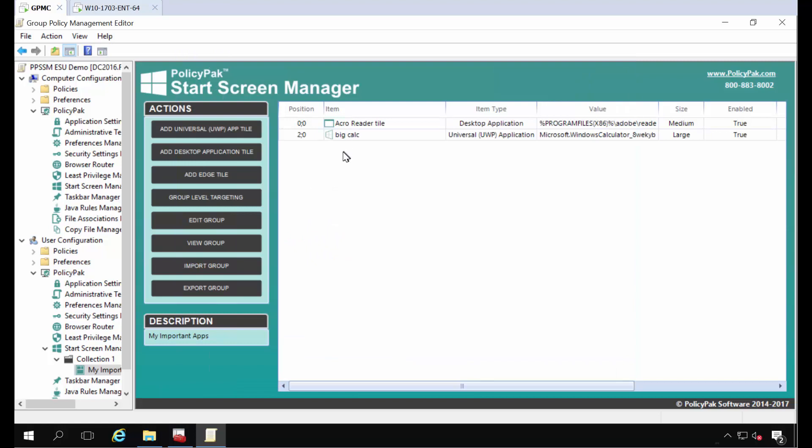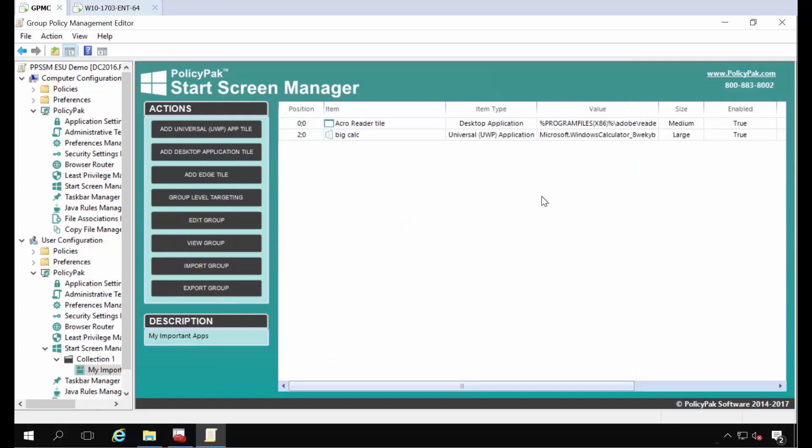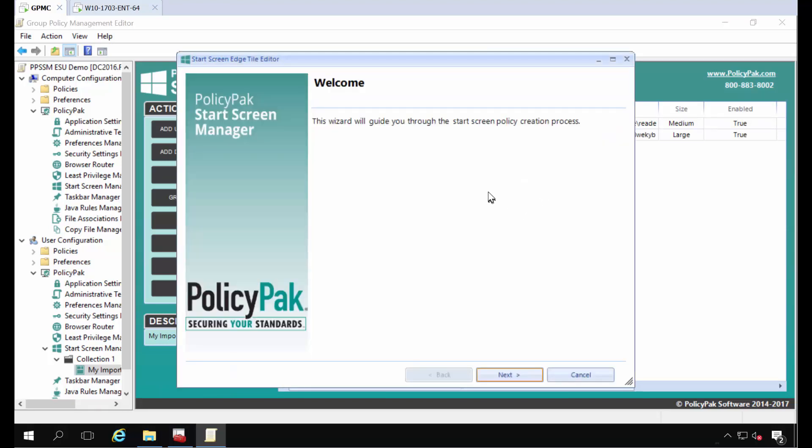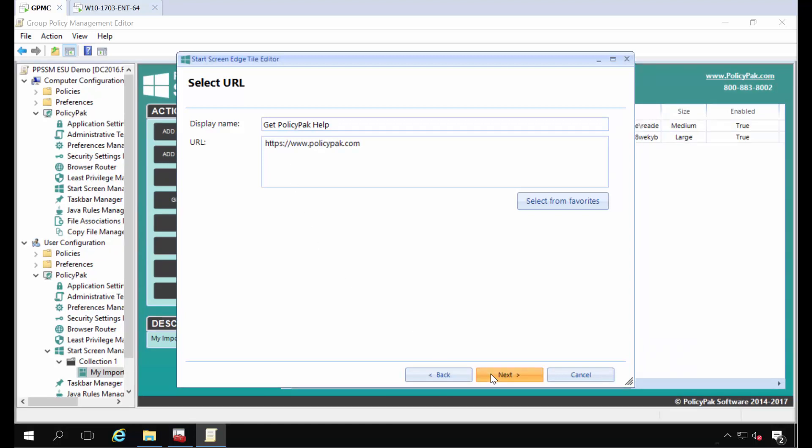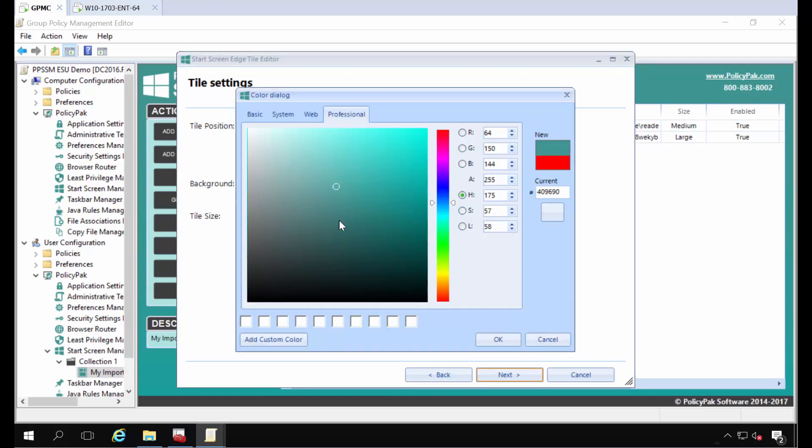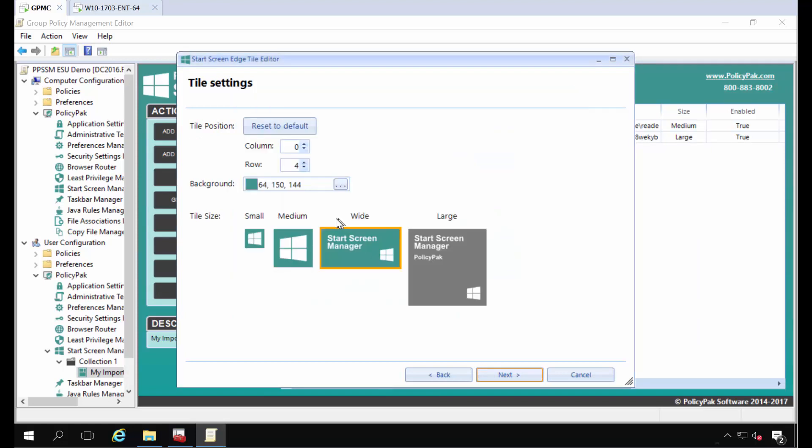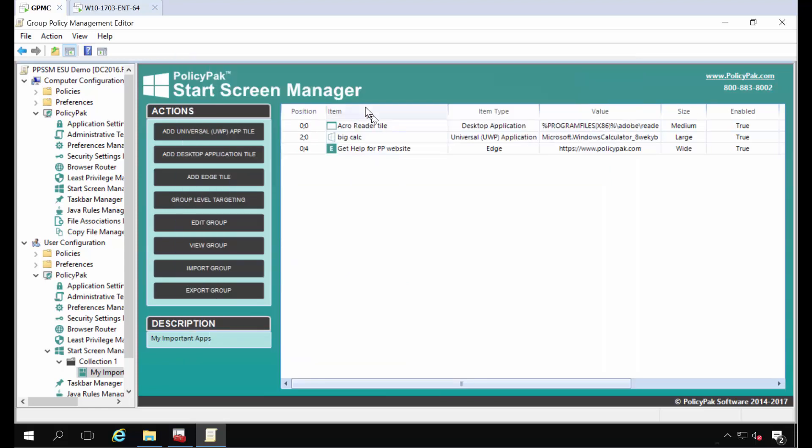And then the last thing I'll do is I'll create a new edge tile and my edge tile will let me give it a name. I'll call this get policy pack help and then the URL can be https www.policypack.com. There we go and click next and I can make this a wide tile. You can also change the desktop background colors if you're so inclined and all that sort of thing. I'm just going to leave the defaults here. So I've got a wide tile here. Click next and I'll call this get help for PP website. And that's it. I've created three entries.